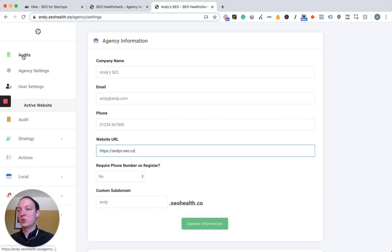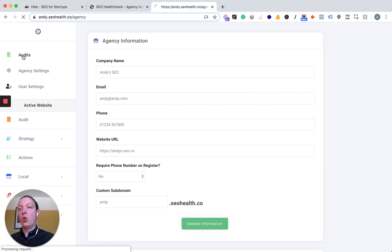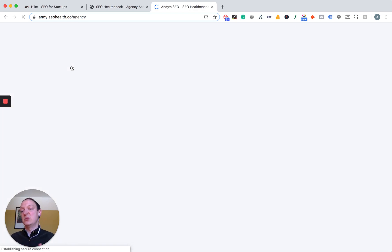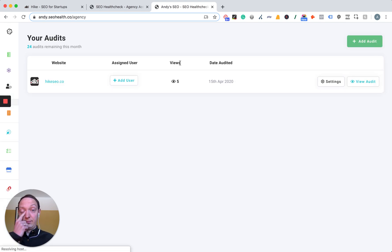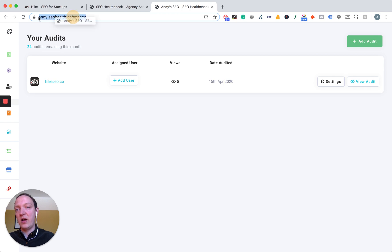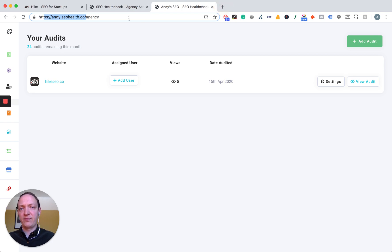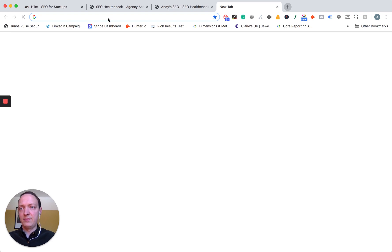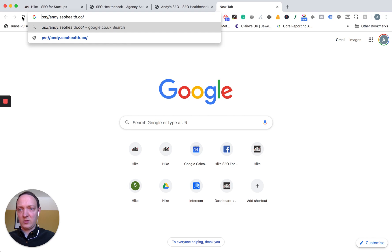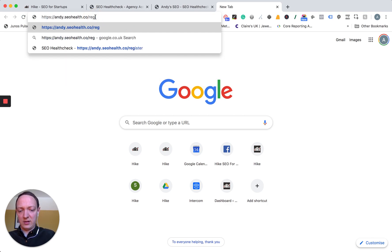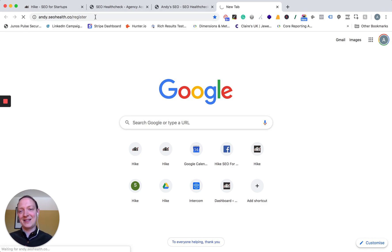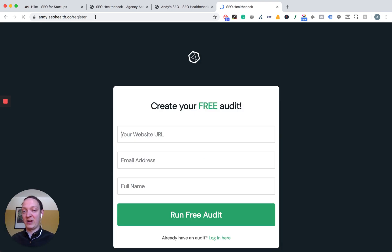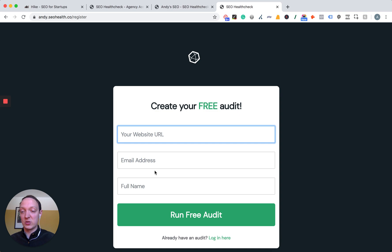You'll see there's an audits page. This page is going to show you all of the audits that have been run on your platform, whether you've run them yourself or whether customers have signed up and run them as well. It shows the name of the website and the user. If a customer registers, you now have your own register page that you can send customers to — for example, andy.seohealth.co — and when they click register, it shows a page with your logo, a call to action to claim their audit, and asks for their information. If you want their phone number and you've ticked that option, it'll also ask for their phone number.